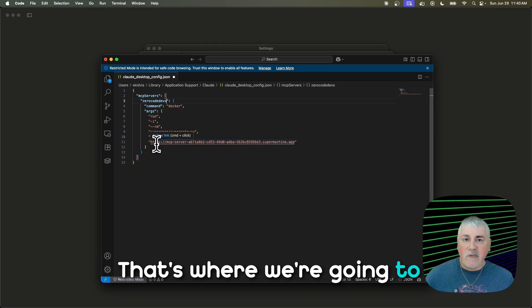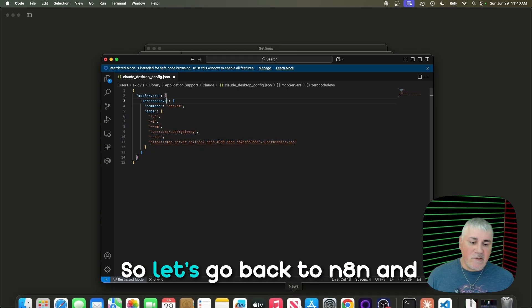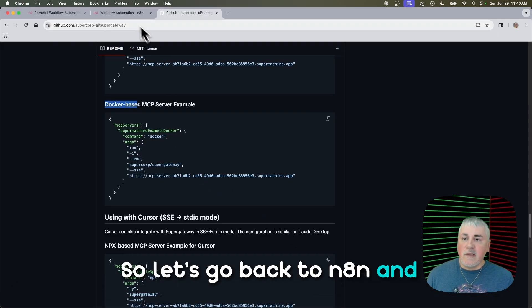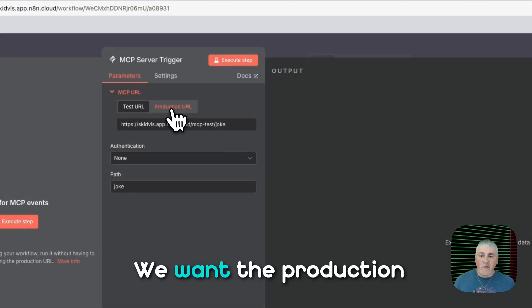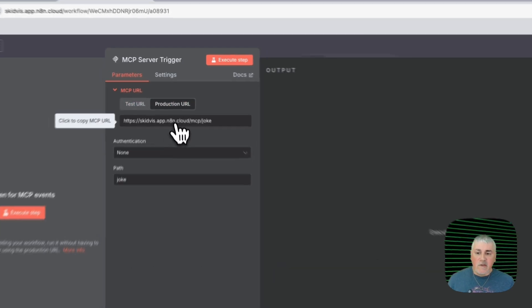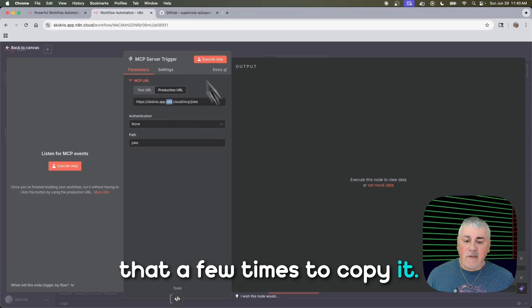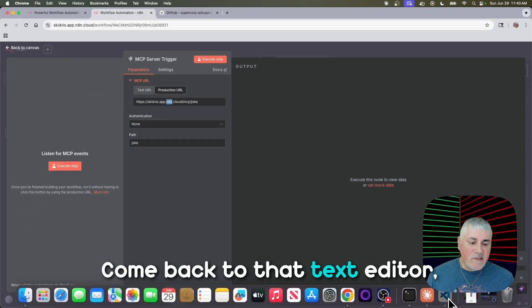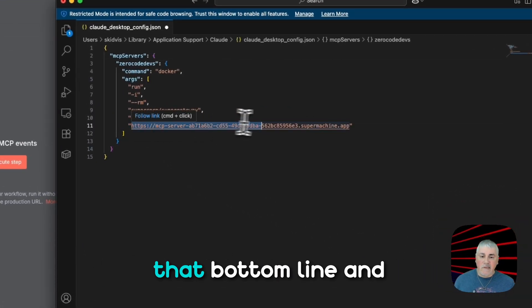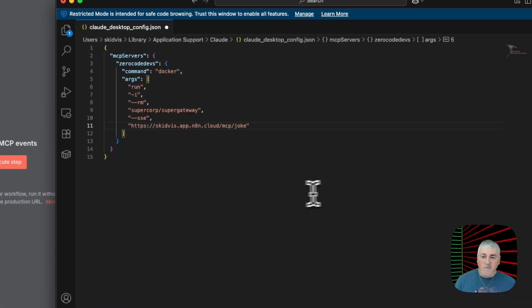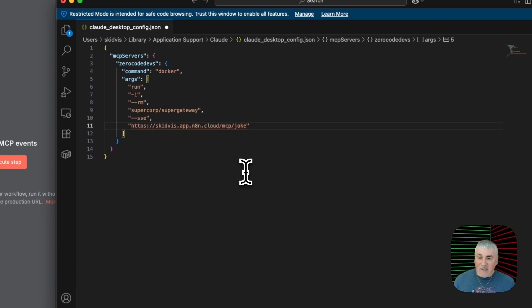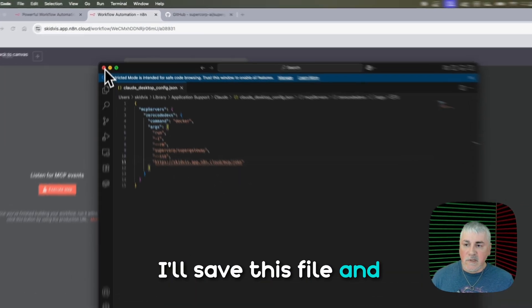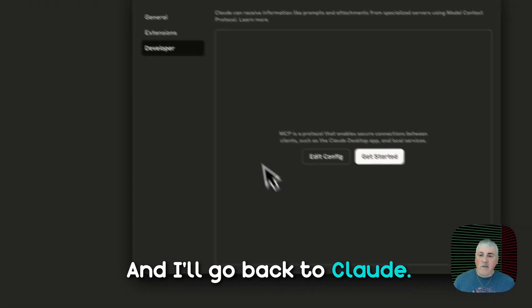That's where we're going to need the URL from N8N. So let's go back to N8N and copy that URL that's here. We want the production one, not the test one. So I'll just click on that a few times to copy it. Come back to that text editor. Select that bottom line and replace it. So now you can see we have our URL there. I'll save this file. Now I'll close it. And I'll go back to Claude.